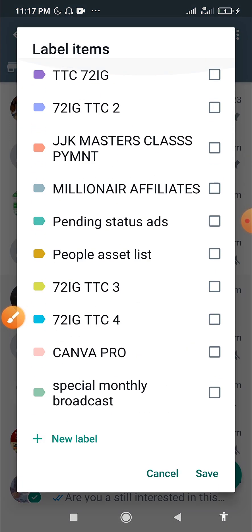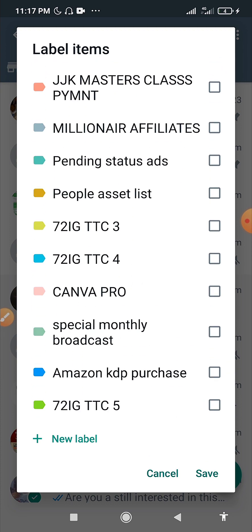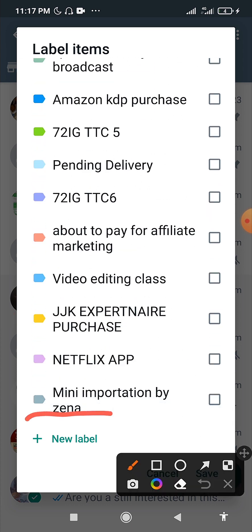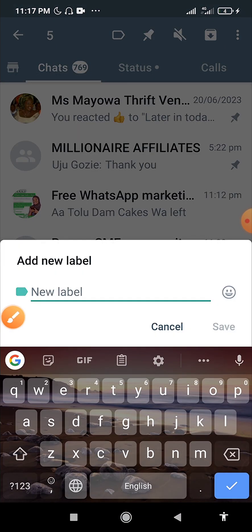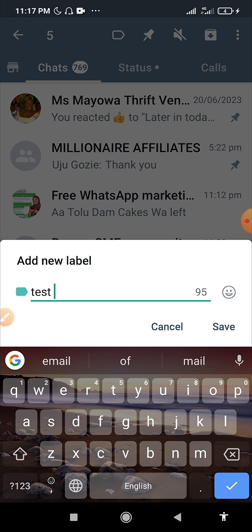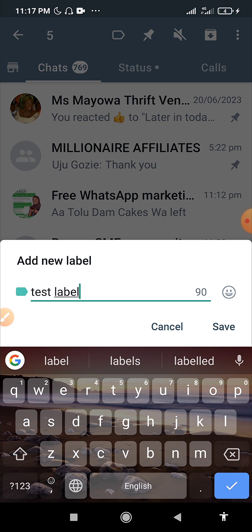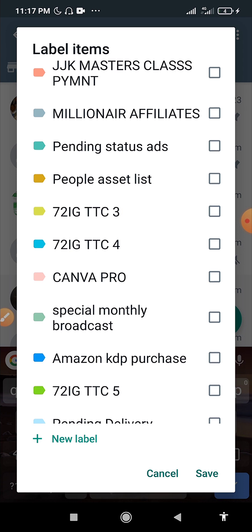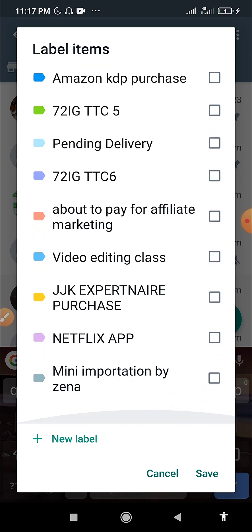It will automatically open all your labels. As I mentioned, you can edit them — these are the ones I've edited. You'll also see an 'Add New Label' option here. Click on it and give it a name. For example, I'll call it 'Test Label' and click Save. It will automatically save and appear at the bottom of your labels list.